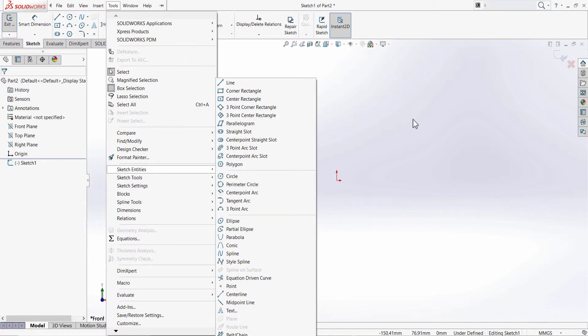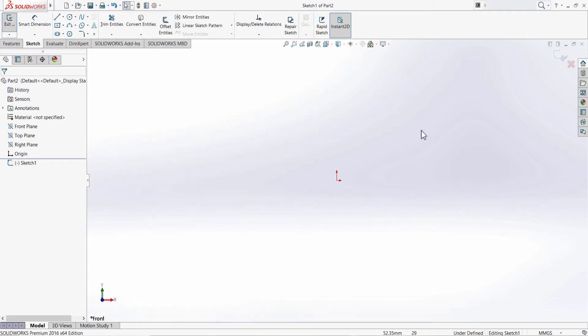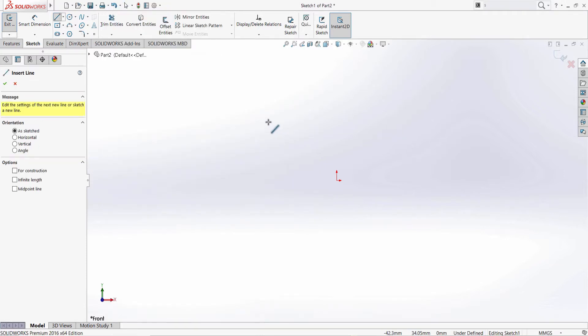The last one is by holding the right-click on the graphic area and dragging it to the left side.